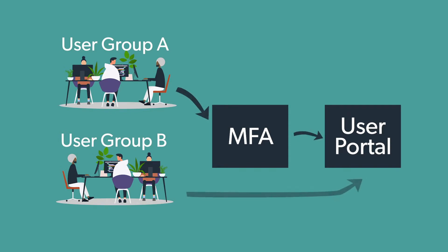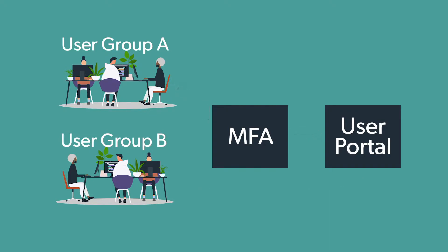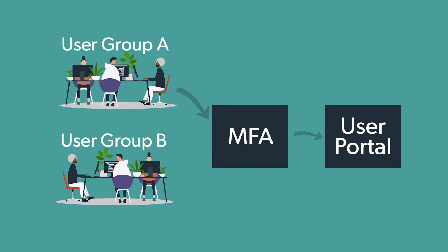When configuring MFA by group, the users in the targeted user group must first have MFA enabled on their user account. Please check out the Knowledge Base and JumpCloud University for more details.